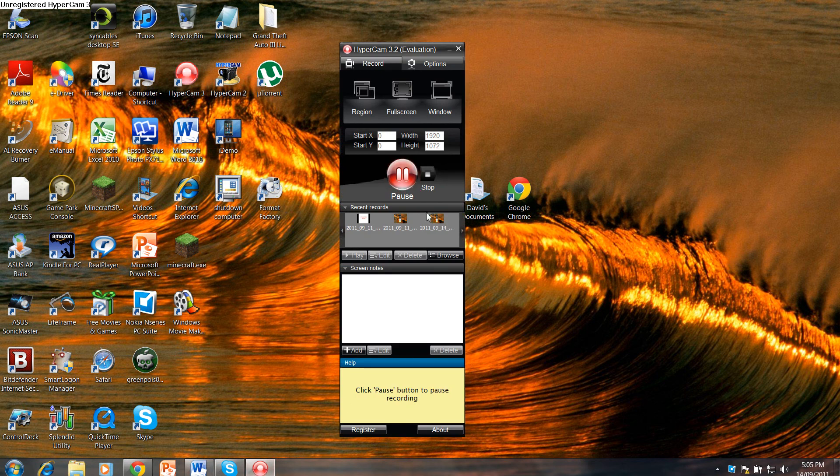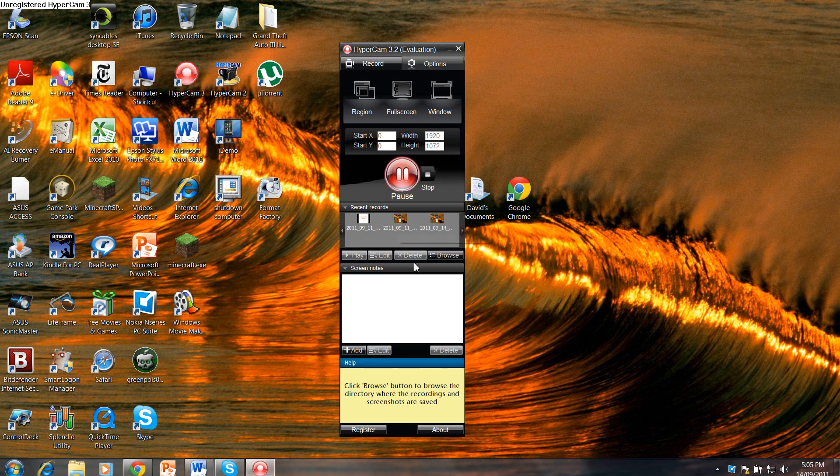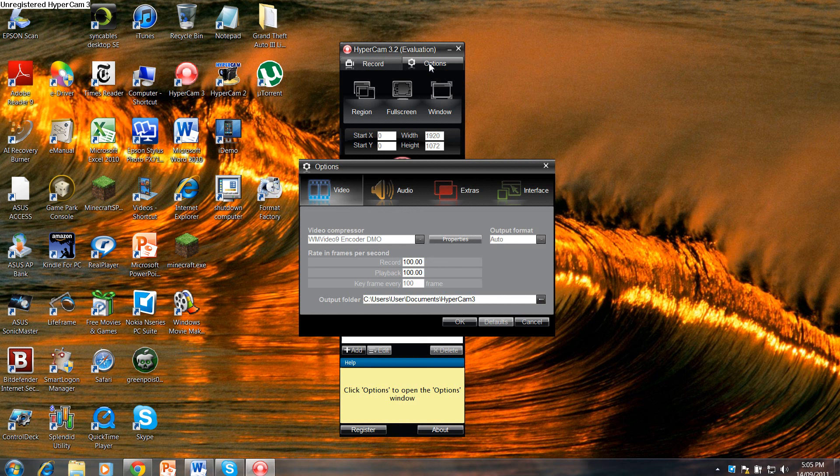When it takes you to this screen, you will then have to go into Options in the top right hand corner here. Click Options.